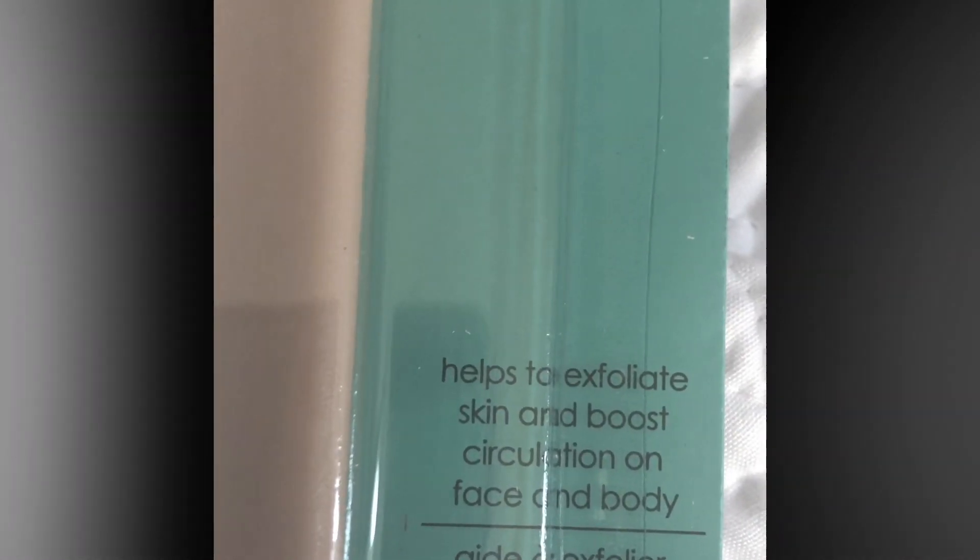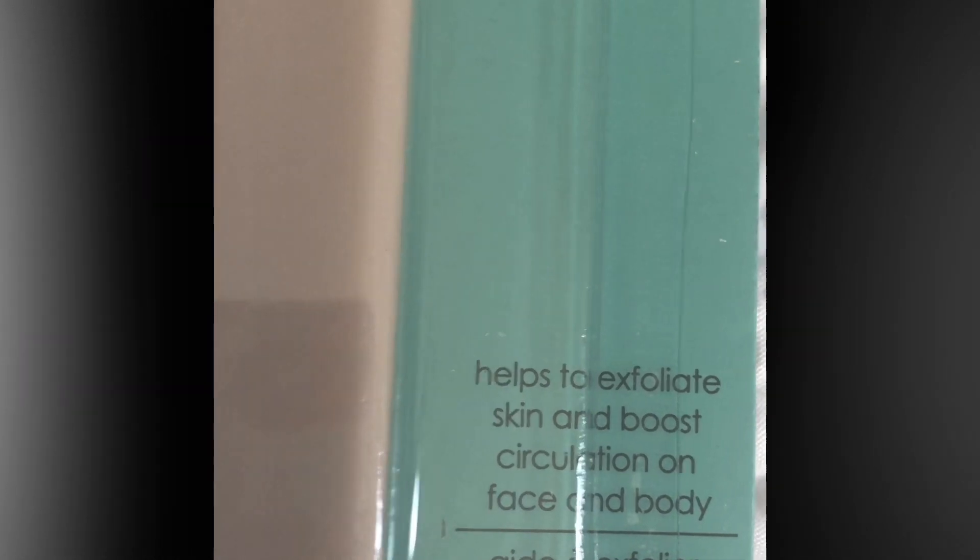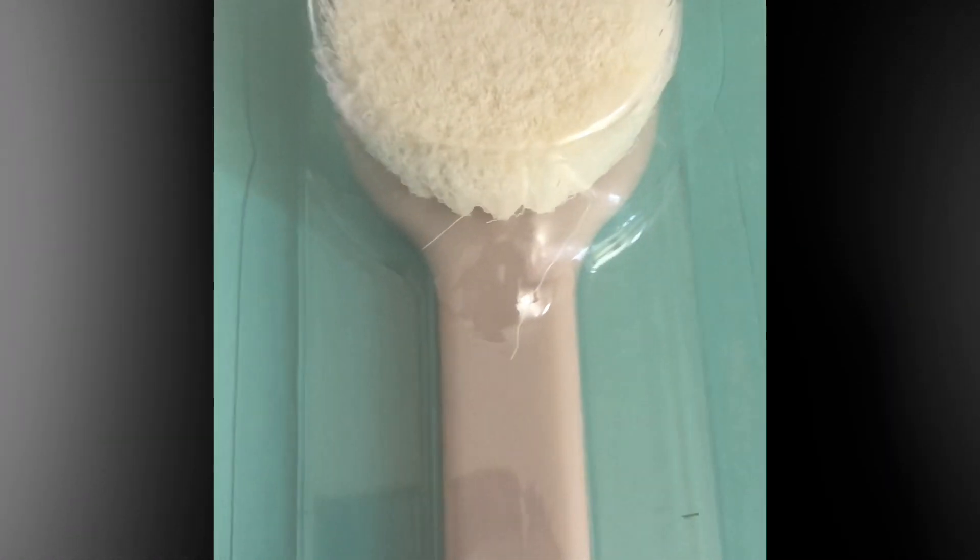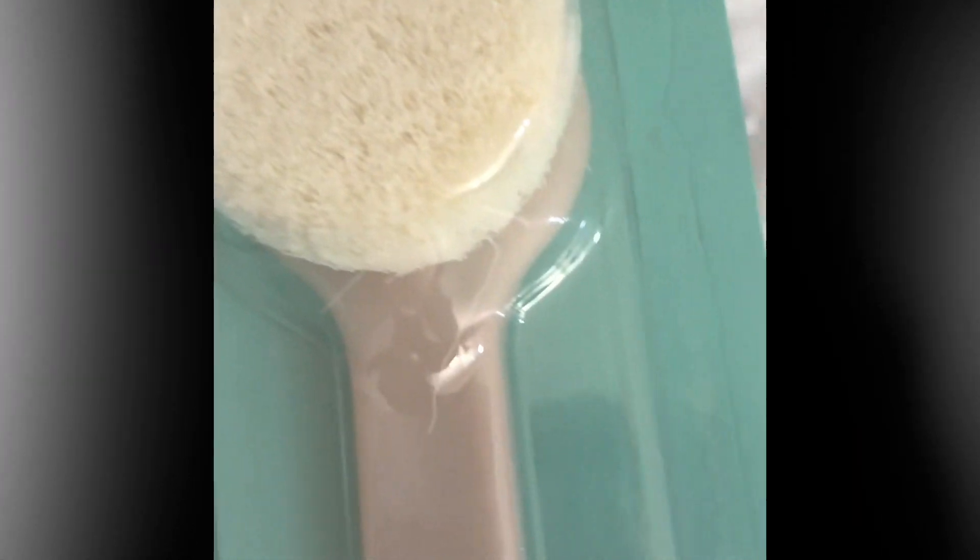Dry brush. It says helps to exfoliate skin and boost circulation on face and body. Do not use this on your face, especially if it has rough bristles. I would use this on the body though. I just wanted to try it out. If you guys have ever tried this and it feels good, let me know. It's my first time buying this version.